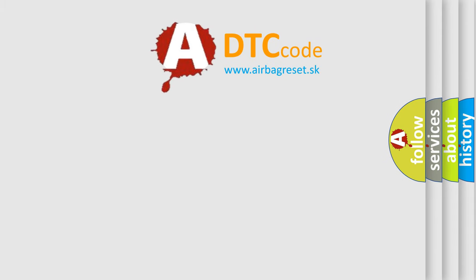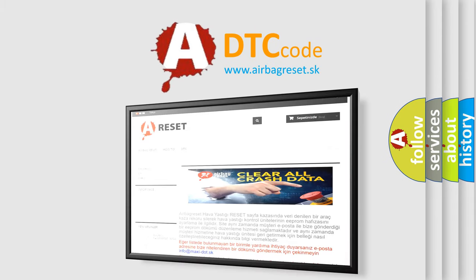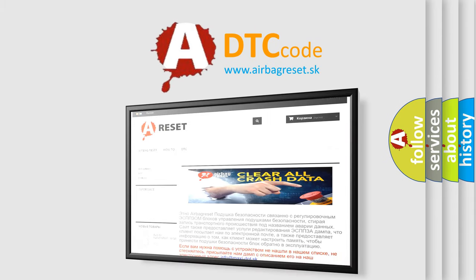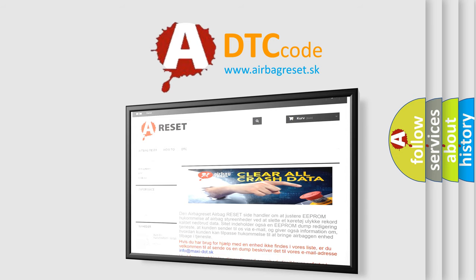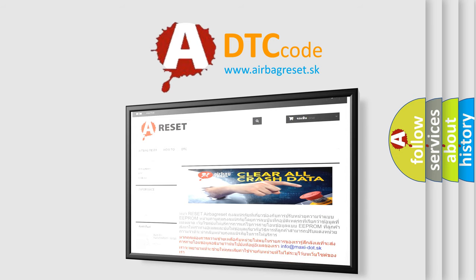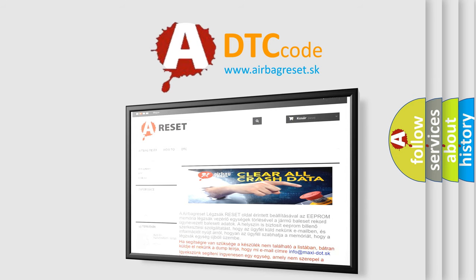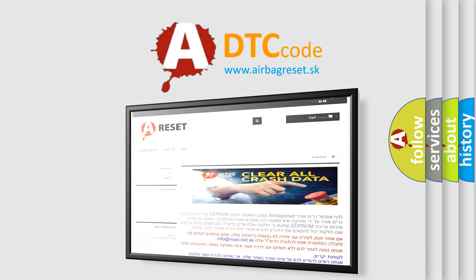The Airbag Reset website aims to provide information in 52 languages. Thank you for your attention and stay tuned for the next video.